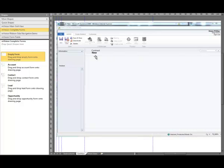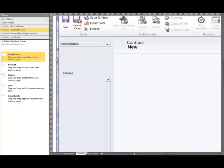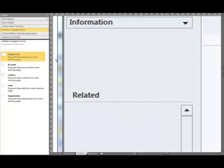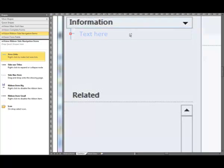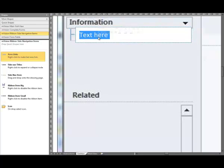Next we're going to start working with site navigation. To do that we need to change stencils. The first thing we're going to do is drag an area link and place it on the form, snap it to the guide, give it a name — it's going to be General.